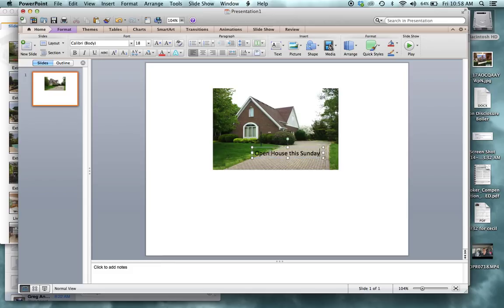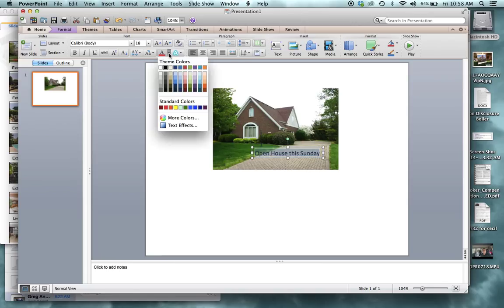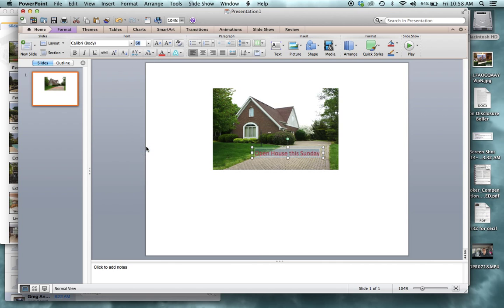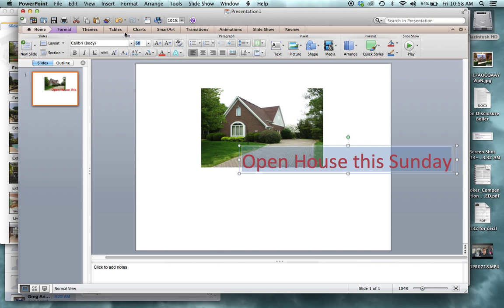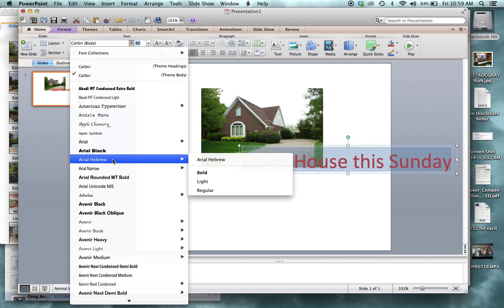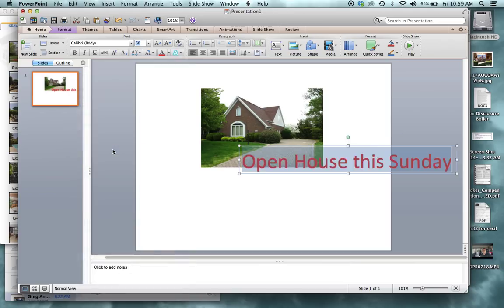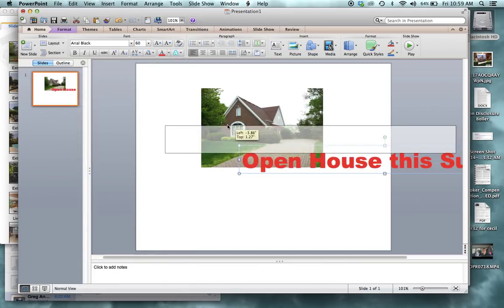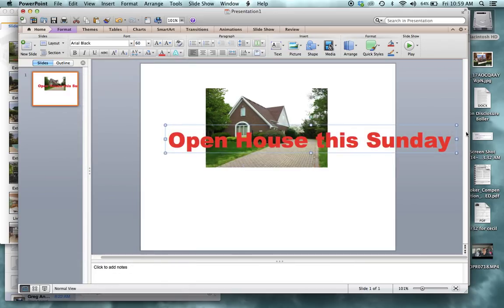Once you type in those things, you can highlight it and then edit it up here. There's all kinds of things. So you can do colors, different colors. You can change the size. You can change the font. And then once you have it to where you like it, you move it to where you want it. And that would add it.